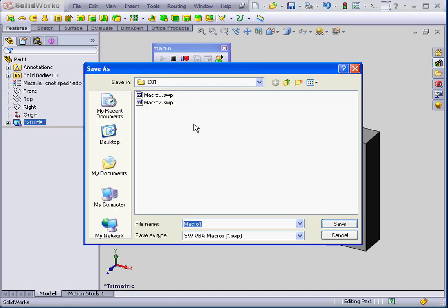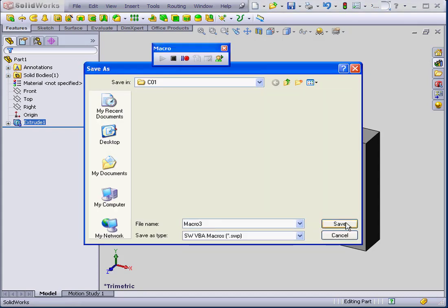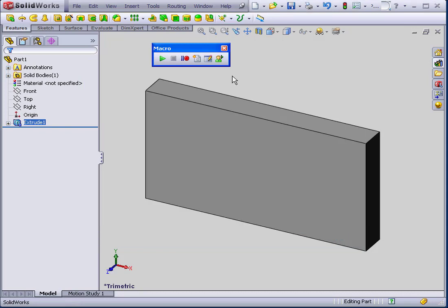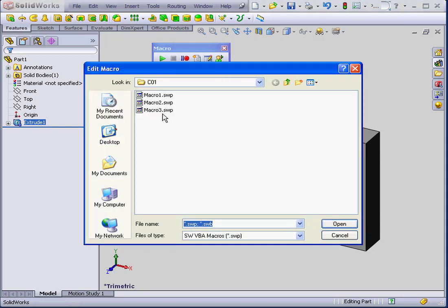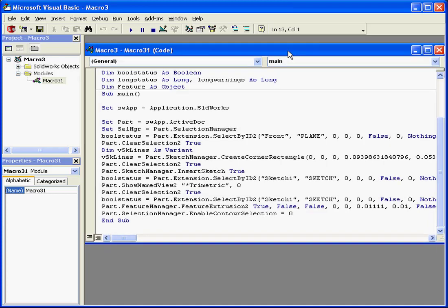Let's stop recording. We're going to save this as Macro 3. Now let's select Edit Macro. I'm going to expand my window a little bit.